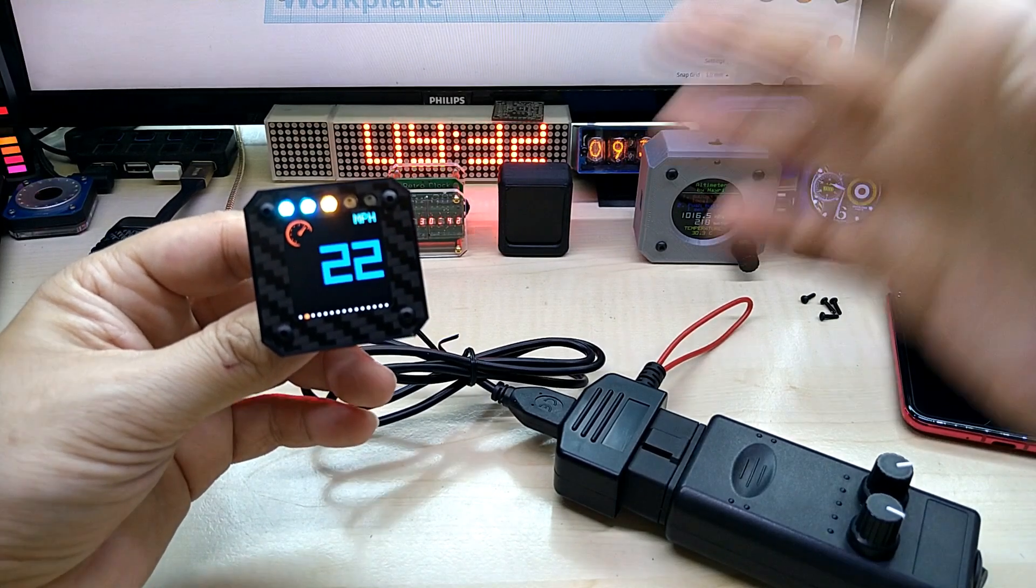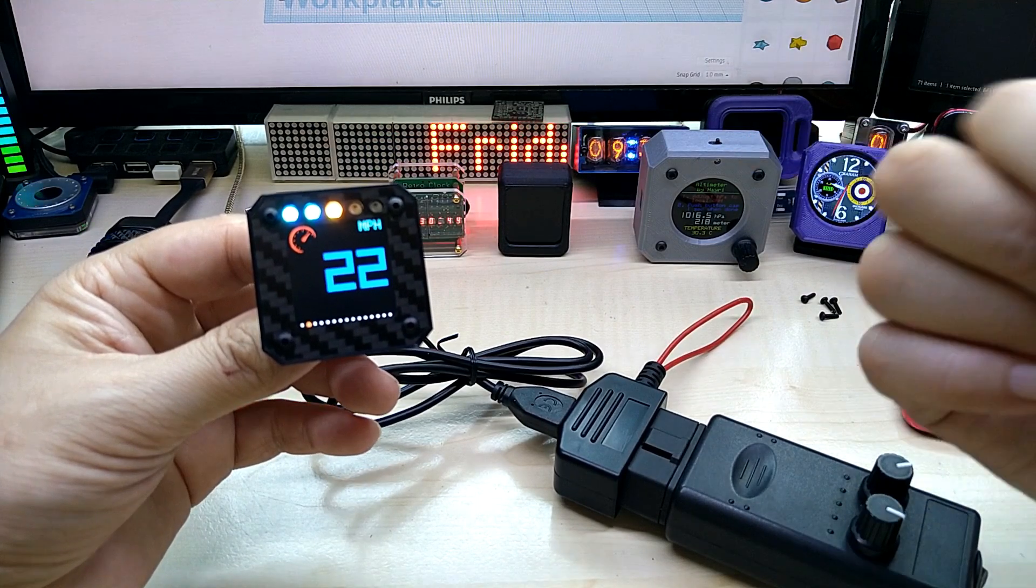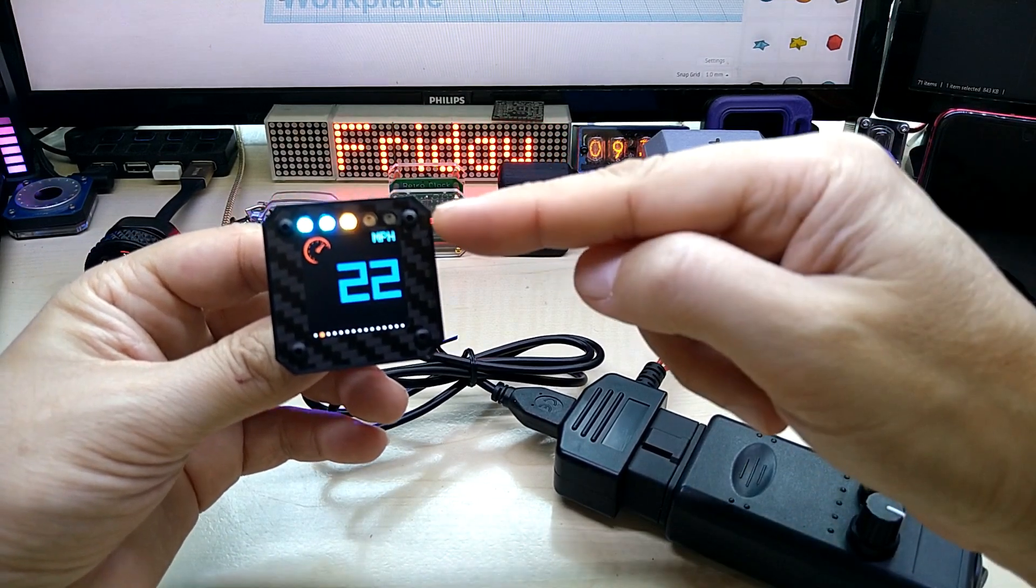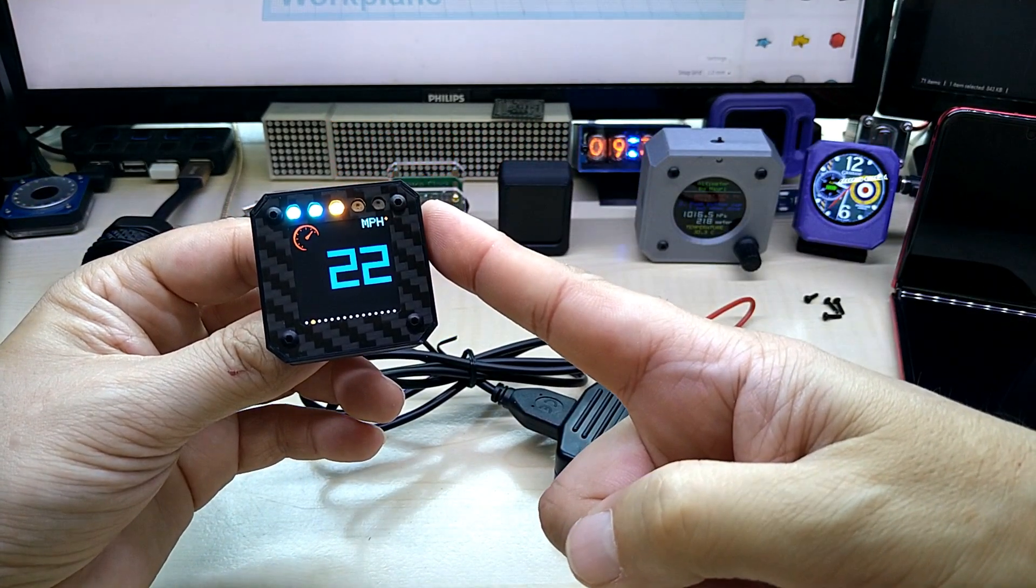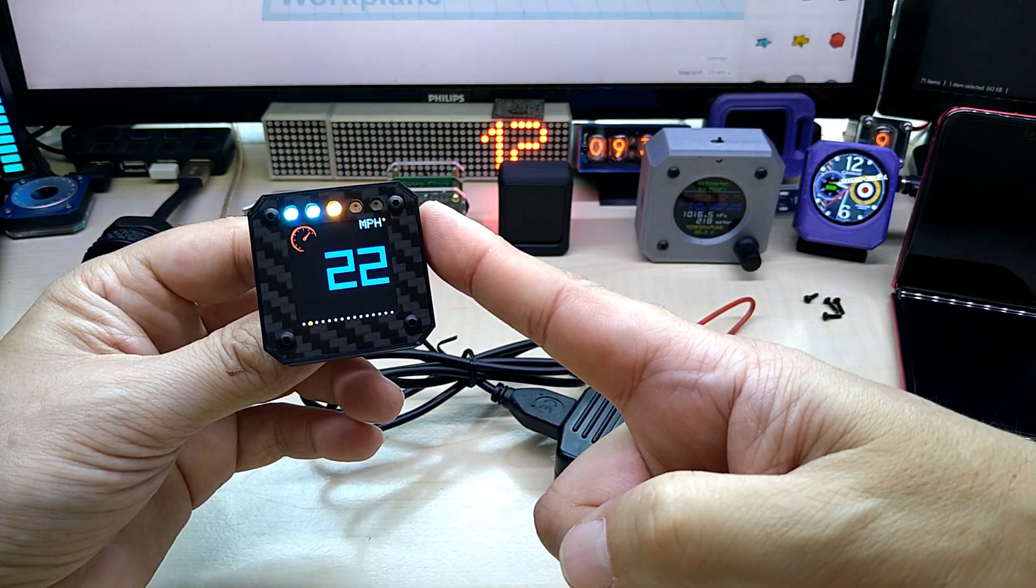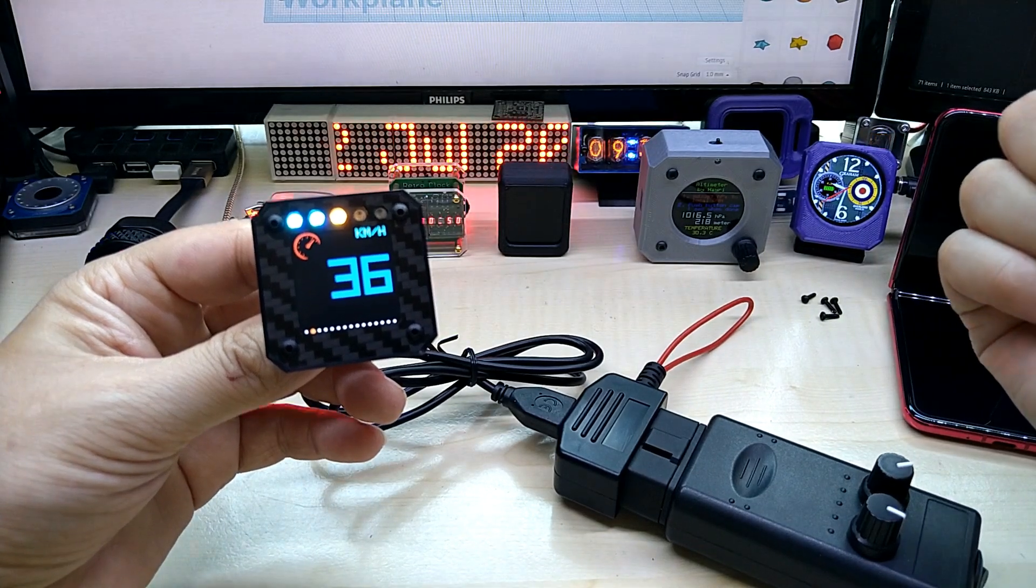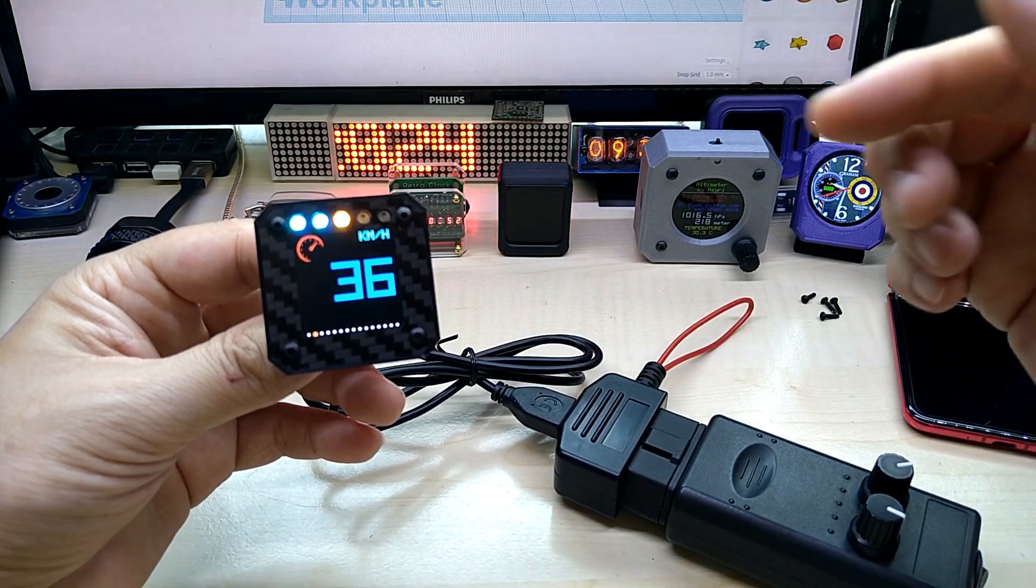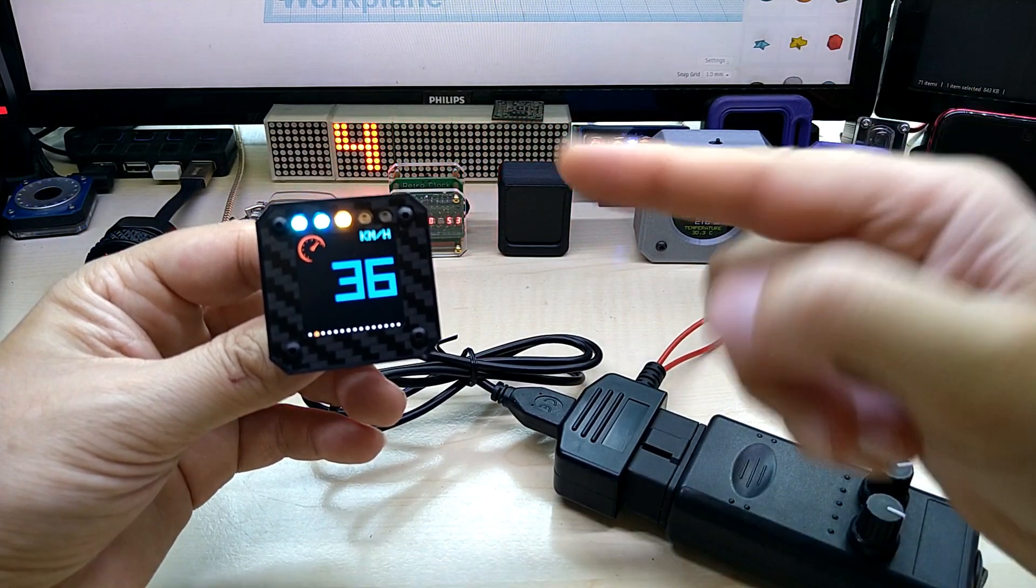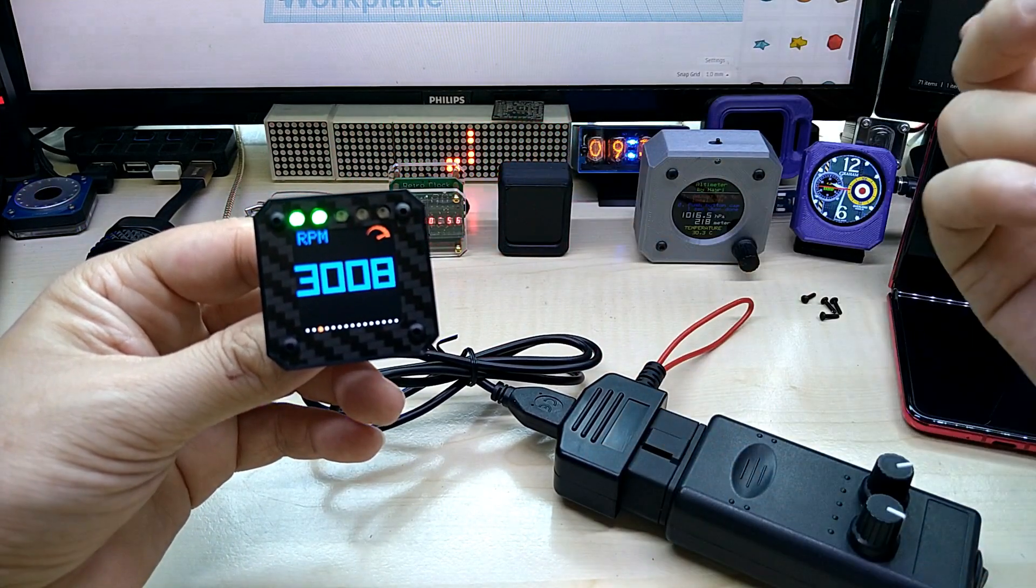You can switch between metric and imperial by long pressing on any of the touch buttons, and then it switches between kilometers per hour and miles per hour and RPM universal.